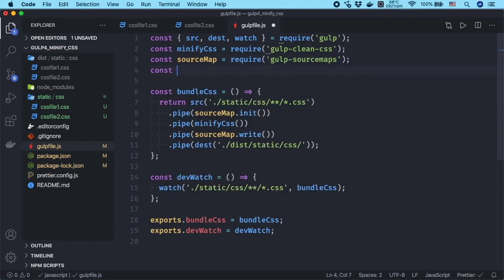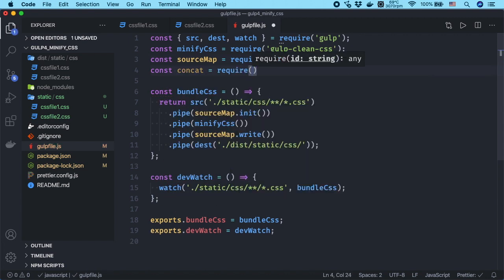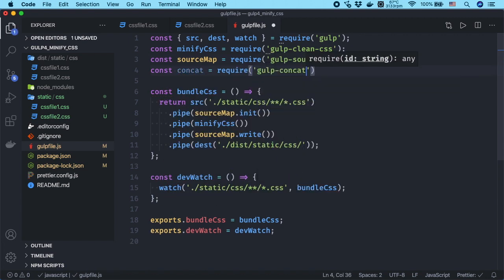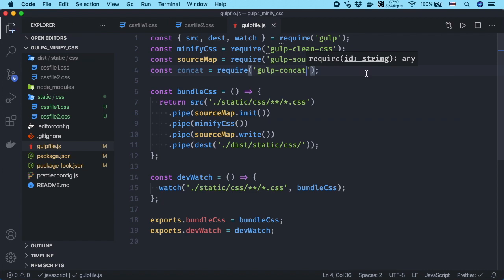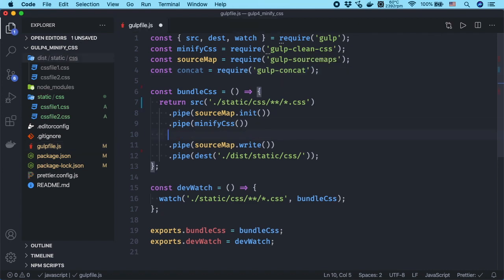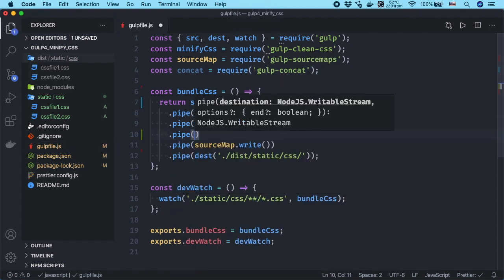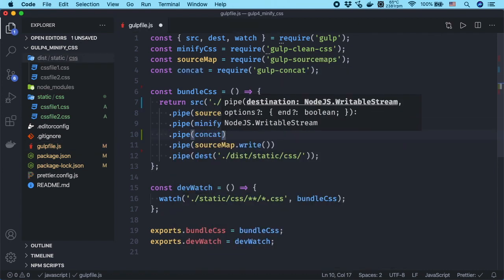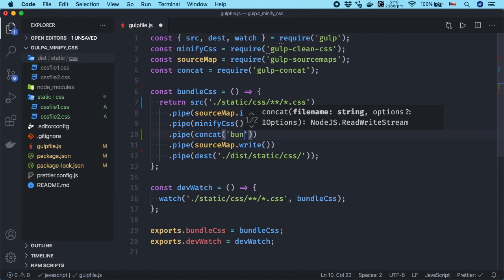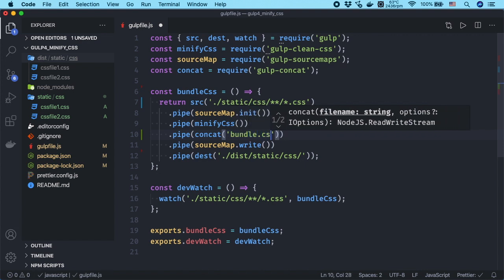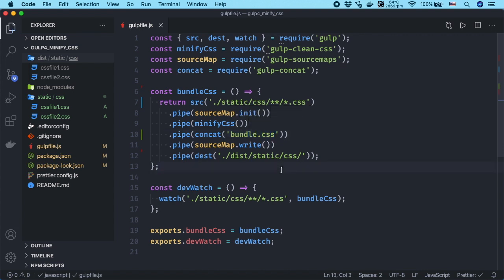Import gulp-concat at top and update the task. All the minified CSS files will be combined into a single file, bundle.css. Save the gulp file and run the task.